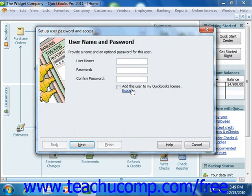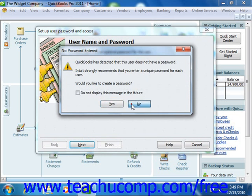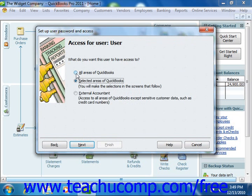Within the wizard provided, you specify the user name and password. You then click the Next button in each screen answering the questions posed. These screens allow you to decide what areas of the company file the user will have access to, and what editing changes they can perform in each area to which access is granted.